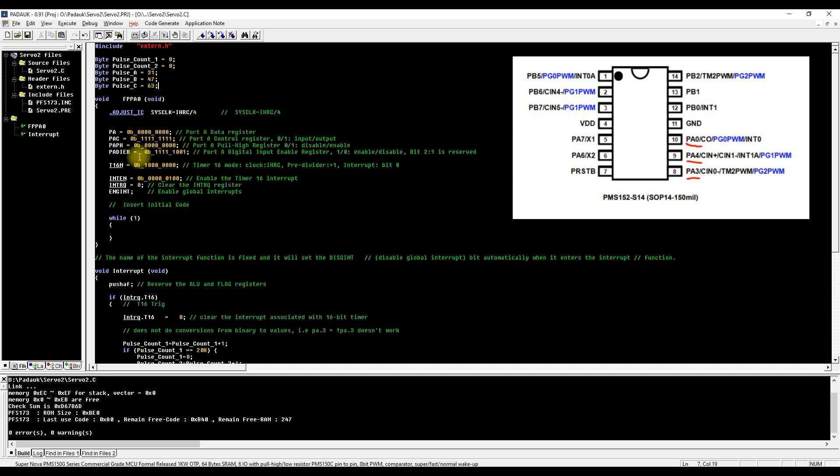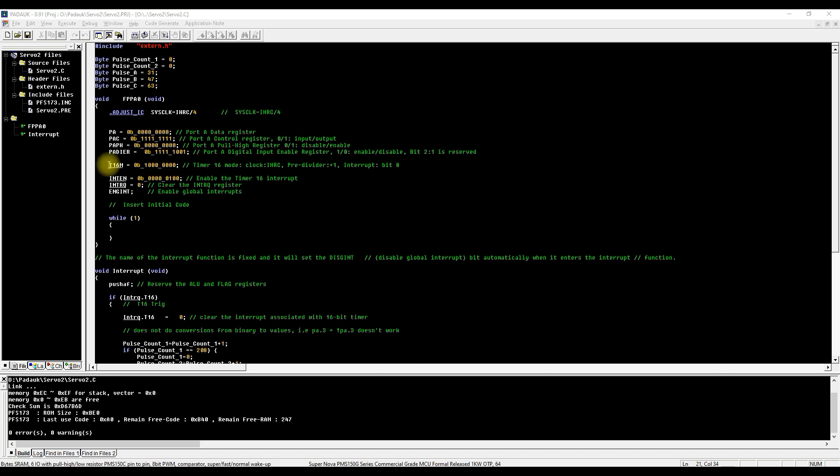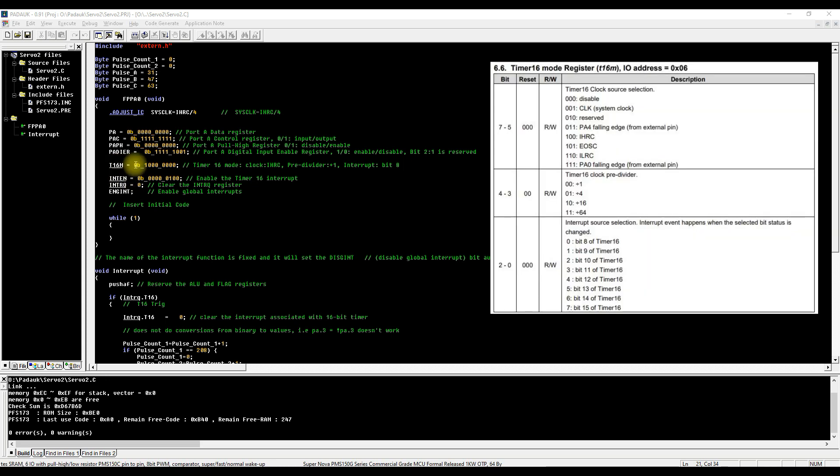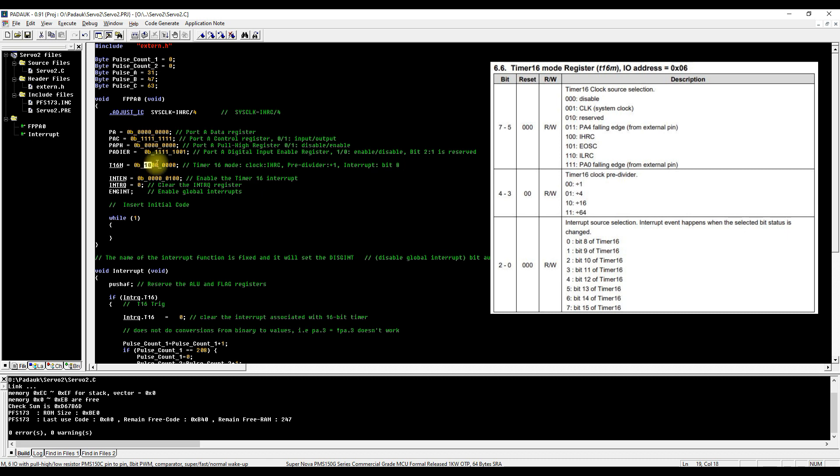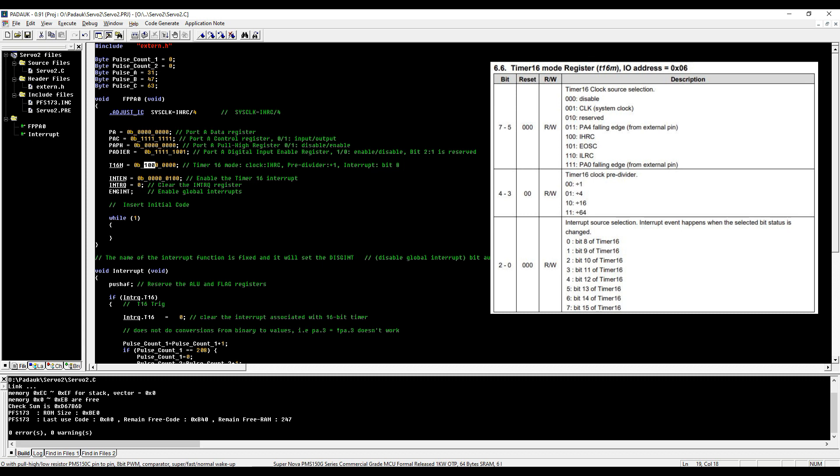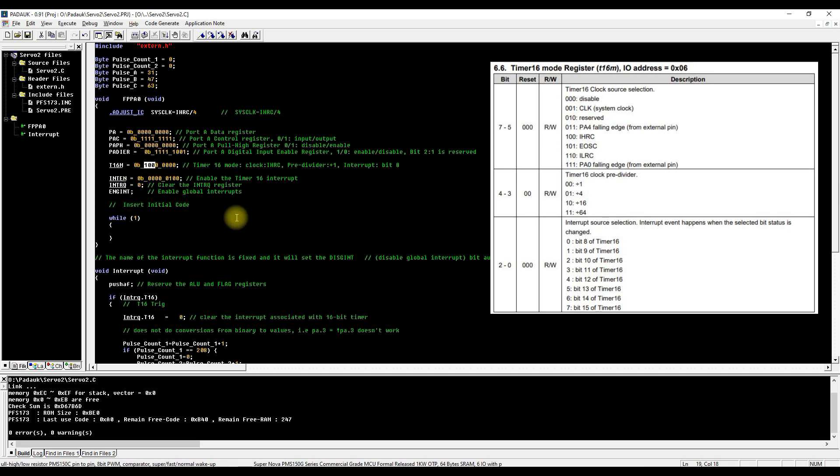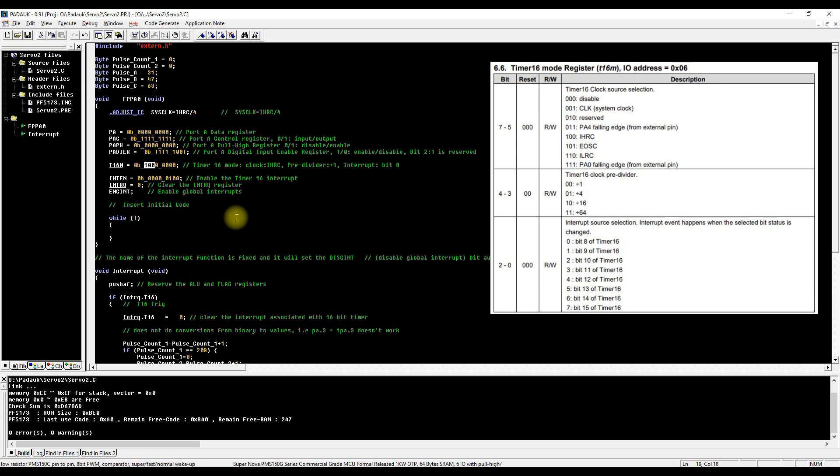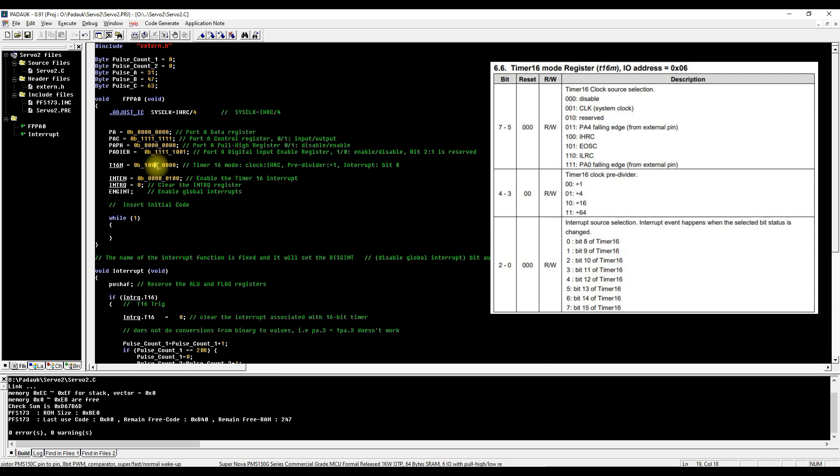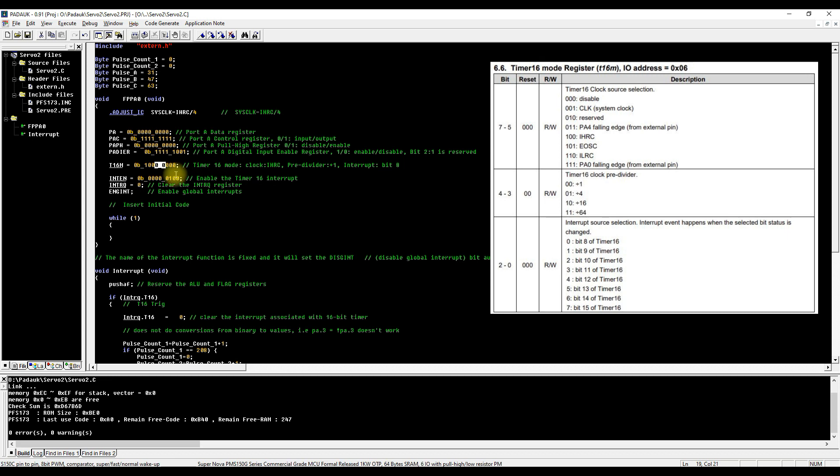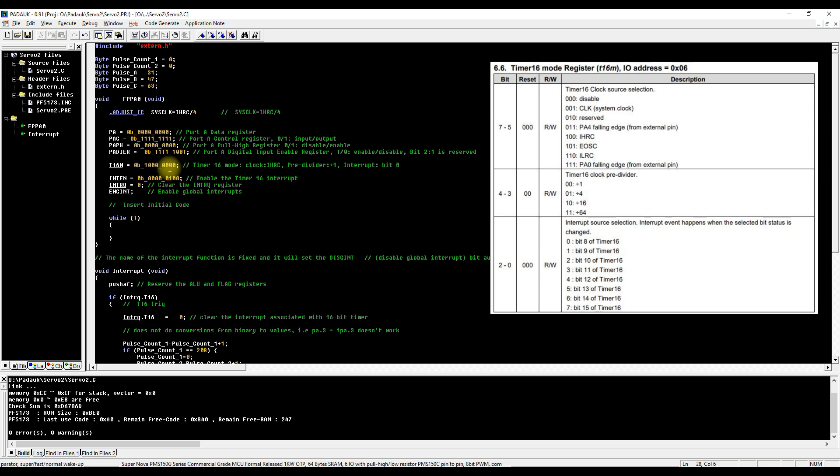The next register we set is probably the most important - that's the Timer 16 mode register. If we start from left to right, bits 7, 6, and 5 determine what the clock source is for Timer 16. In our case we're using IHRC which is 100, and that is 16 megahertz internal clock because I'm only using the internal oscillator on this chip, not wiring up an external oscillator. The next two bits, 4 and 3, are the pre-divider. We want quite a fast frequency from our interrupt so I've got that set to 0 0, so the pre-divider is one.